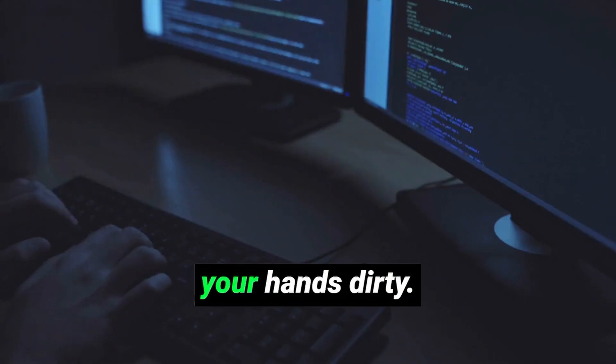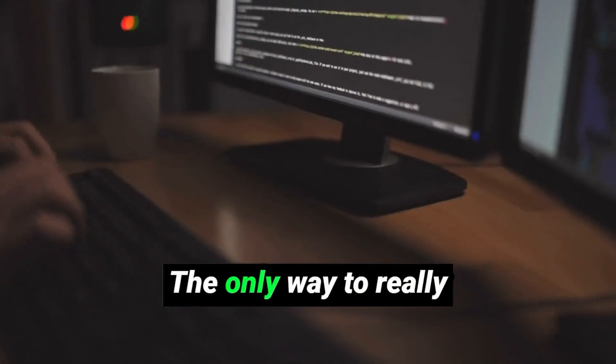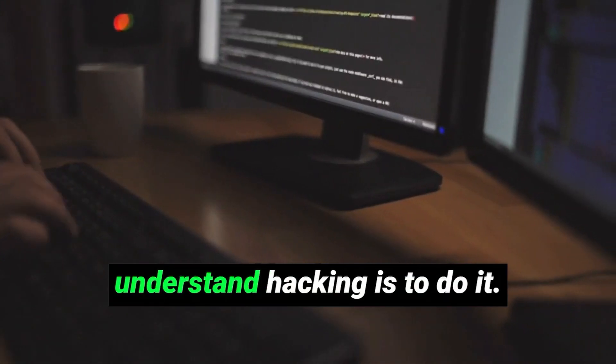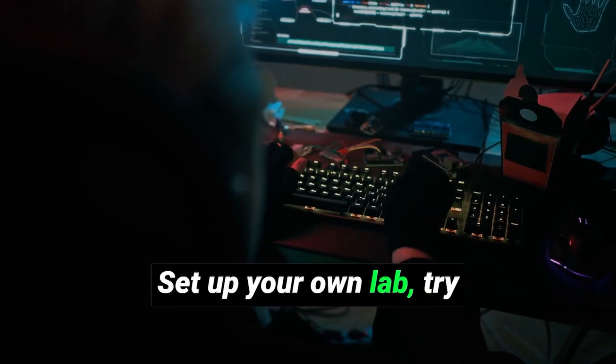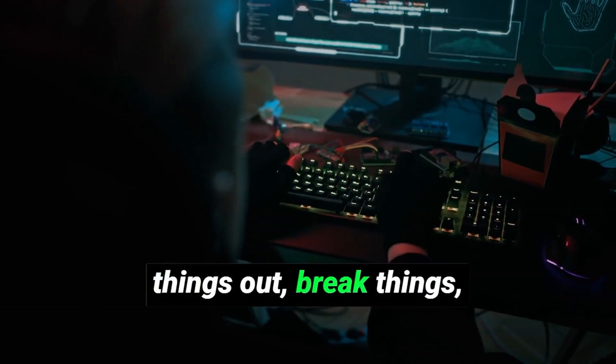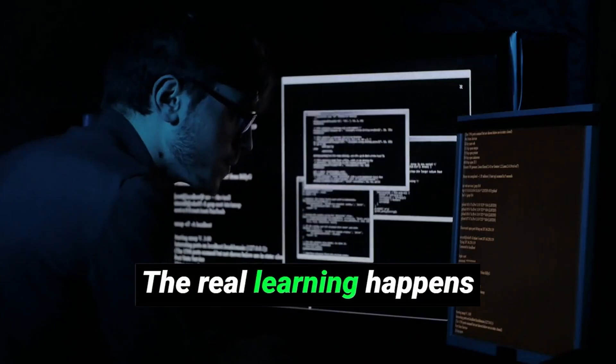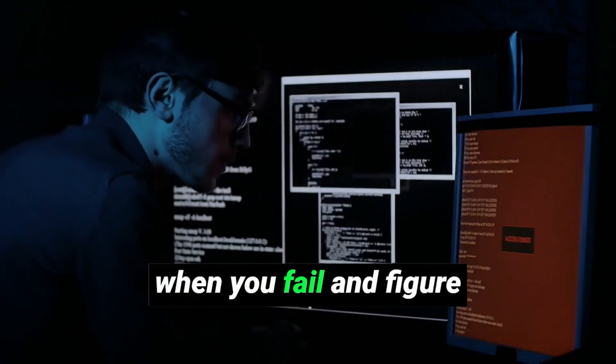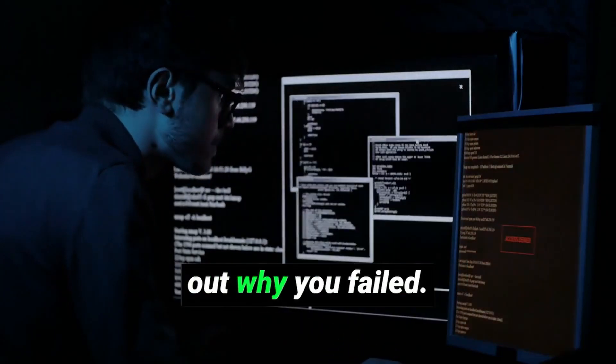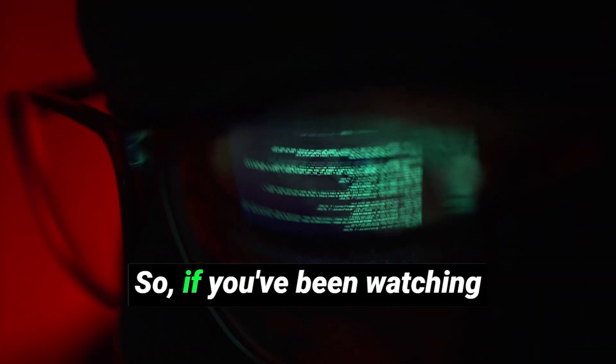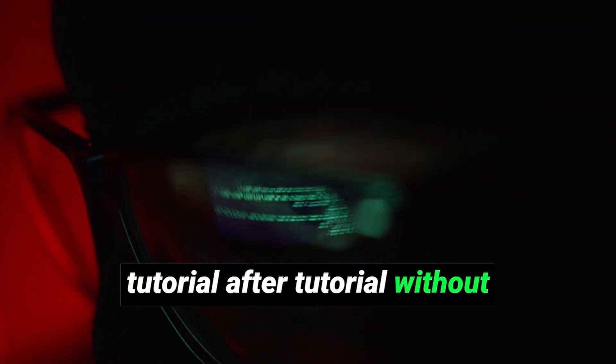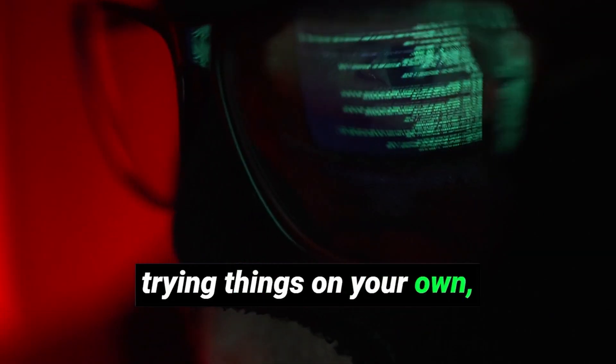You've got to get your hands dirty. The only way to really understand hacking is to do it. Set up your own lab, try things out, break things, and learn how to fix them. The real learning happens when you fail and figure out why you failed. So if you've been watching tutorial after tutorial without trying things on your own, it's time to change that.